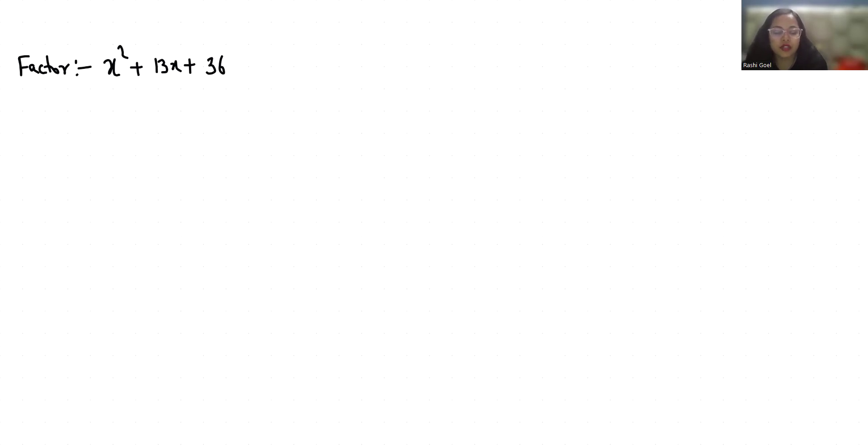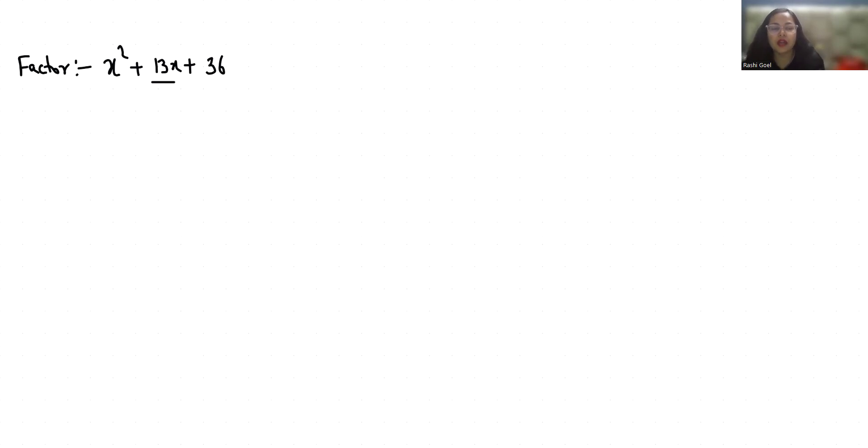So let's factor this quadratic expression. We have to break this 13x into numbers whose sum is 13 and whose multiplication is 36. Let's start with today's video solution.